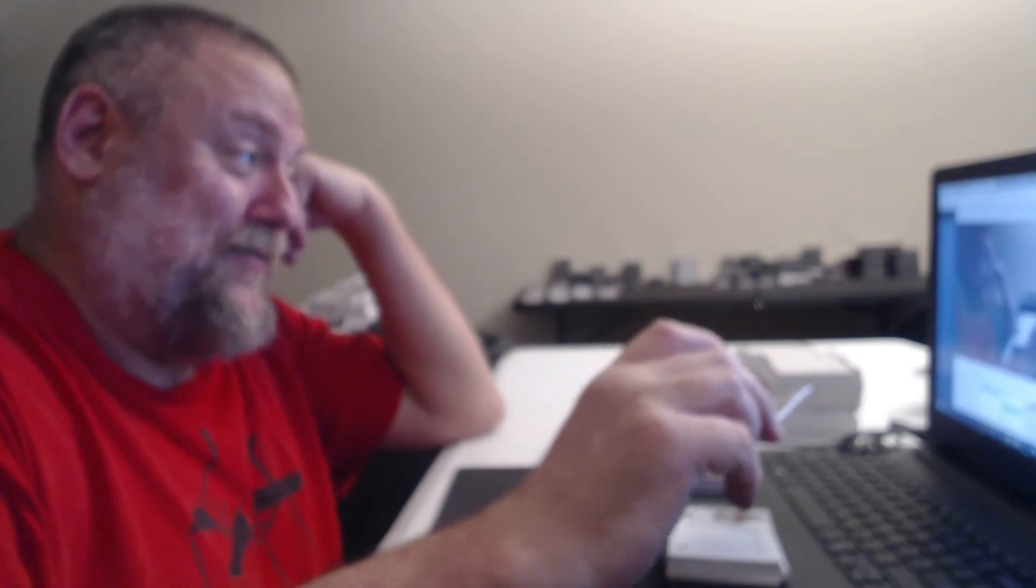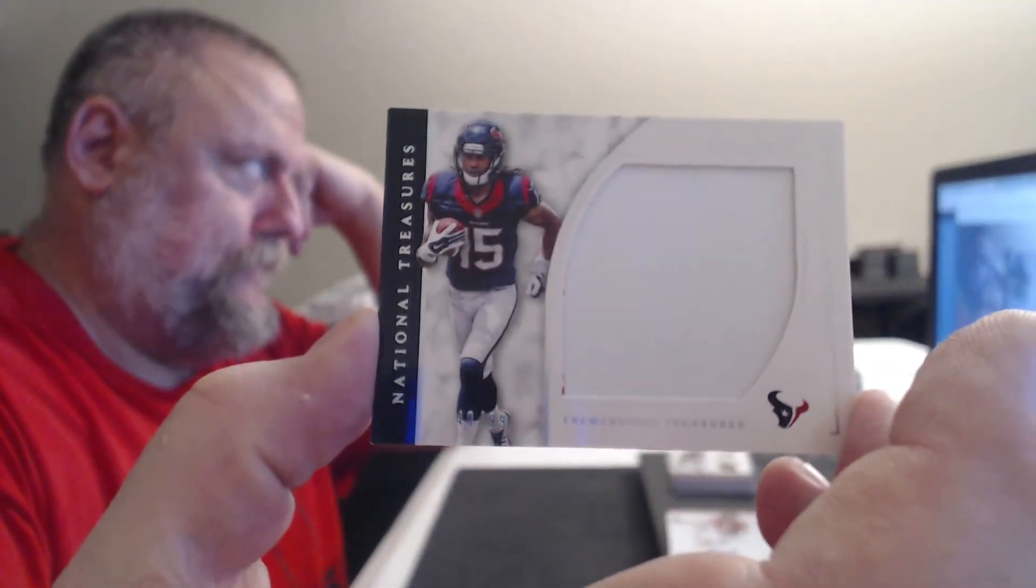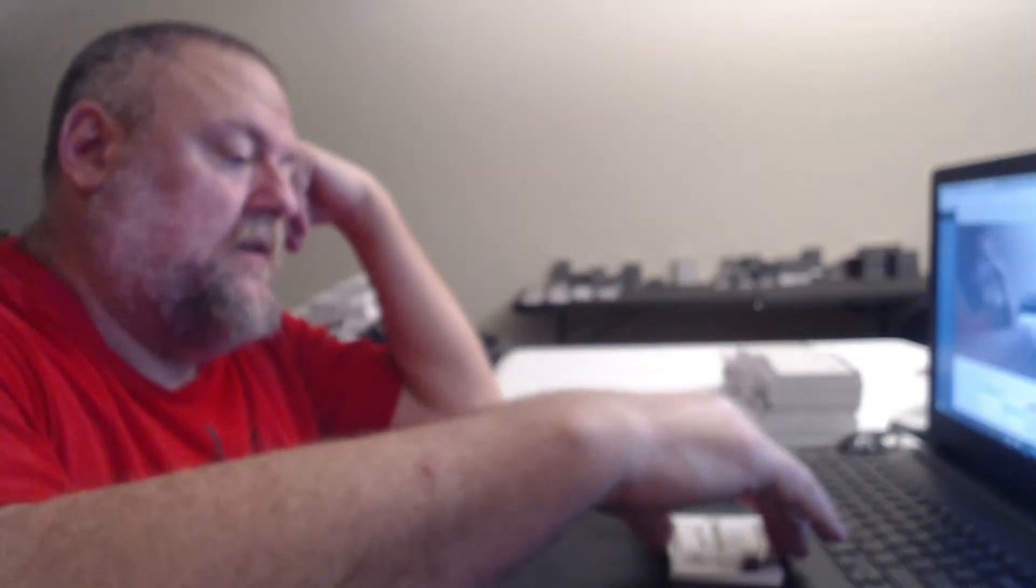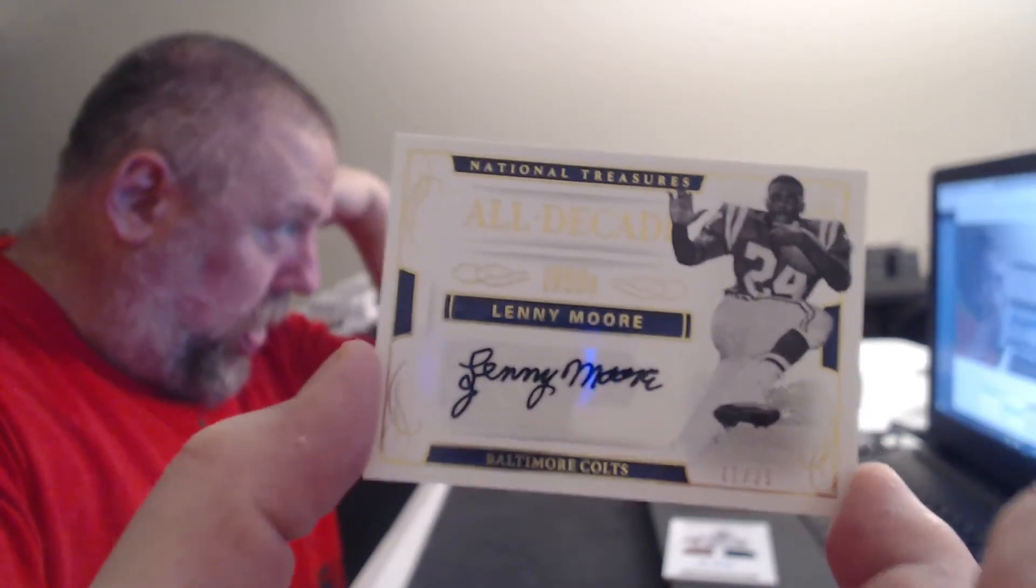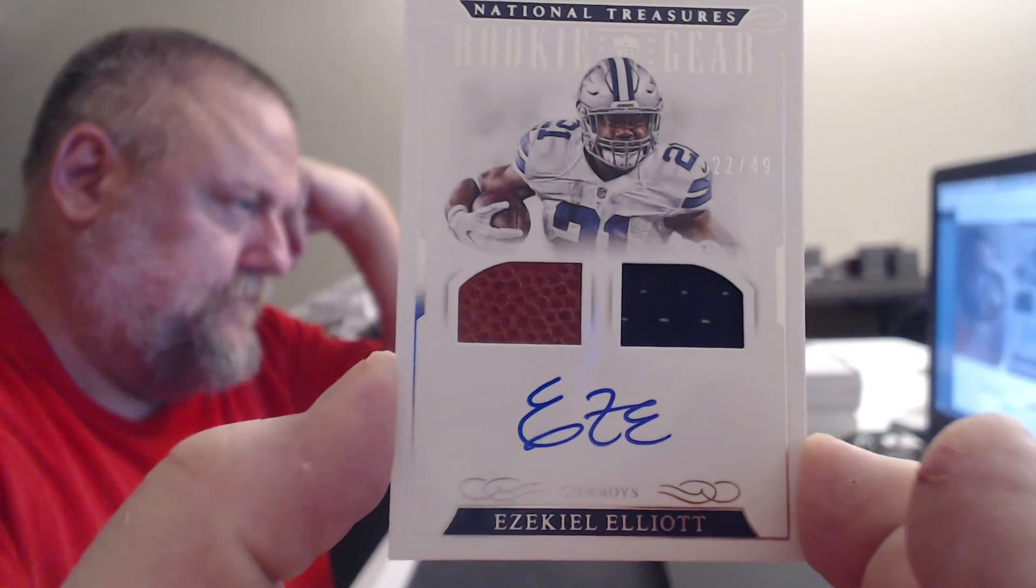Your annoying ass is definitely worth 250 a month. Demarcus Lawrence and Chris Conley. Oh, nice patch. 25, Austin Hooper. 99, Kenyan Drake. Now we have another Hall of Famer, I think, to 25. Lenny Moore. Double relic autograph to 49. Oh, 22 of 49. So close. Ezekiel Elliott.